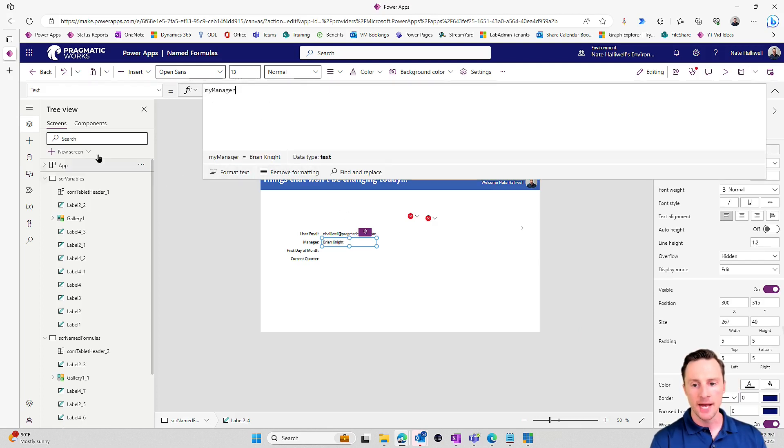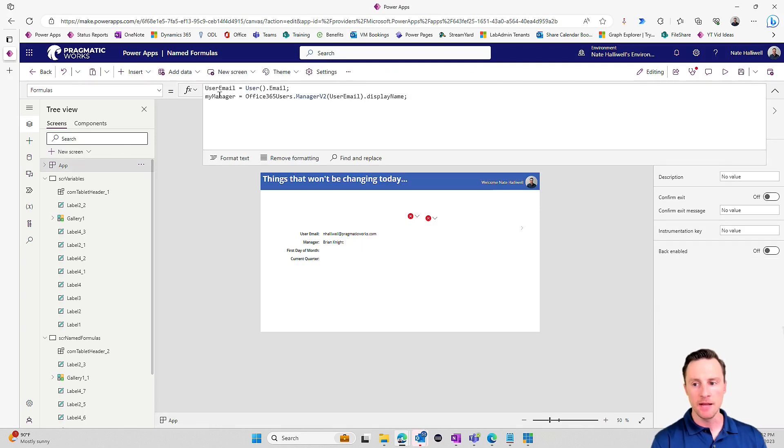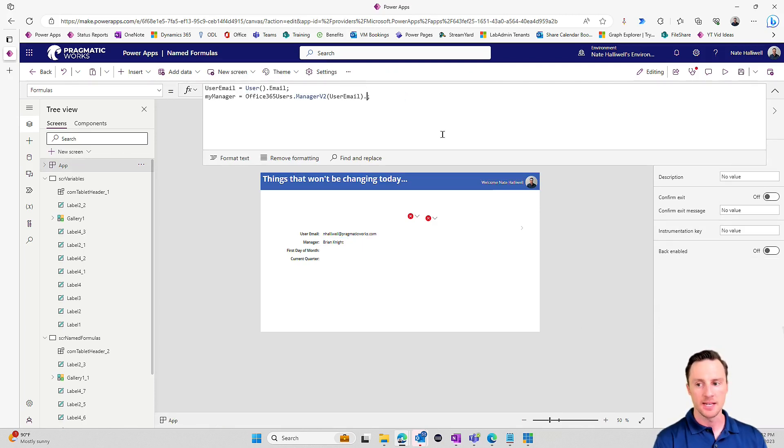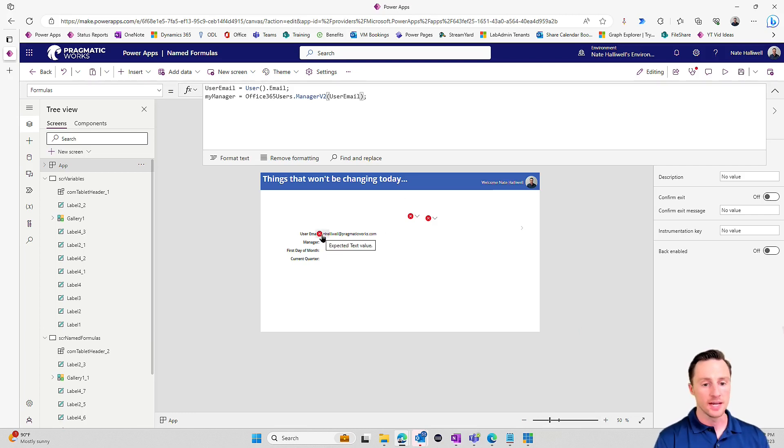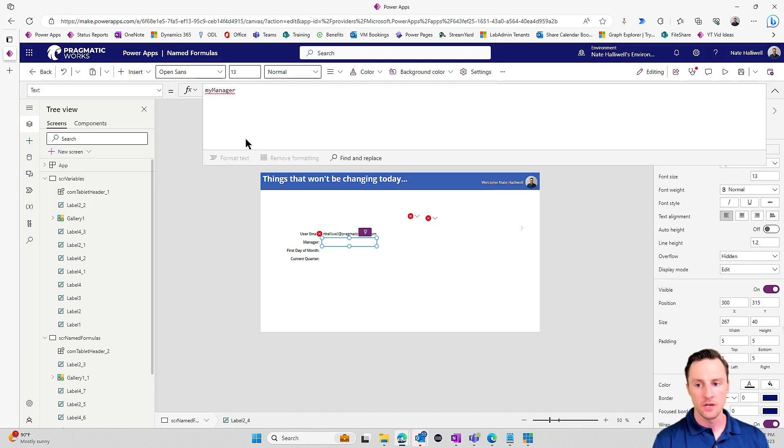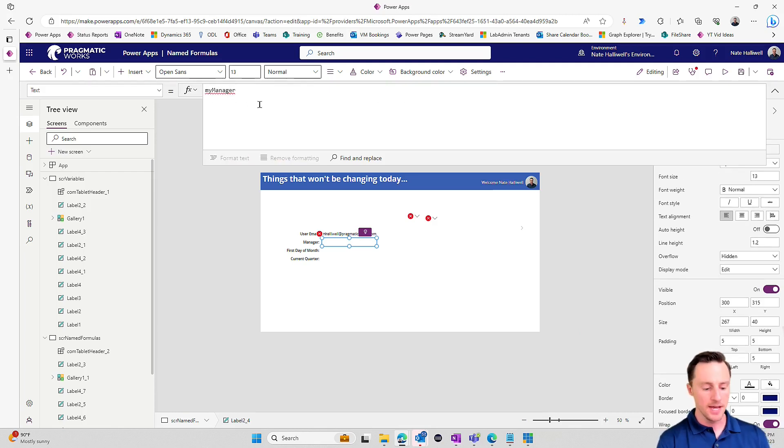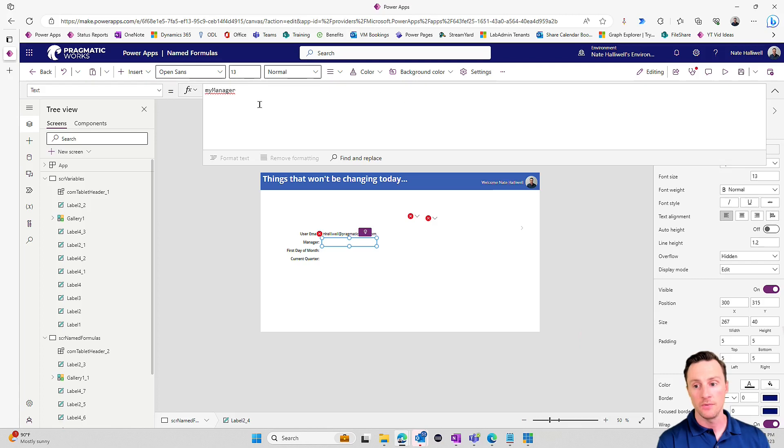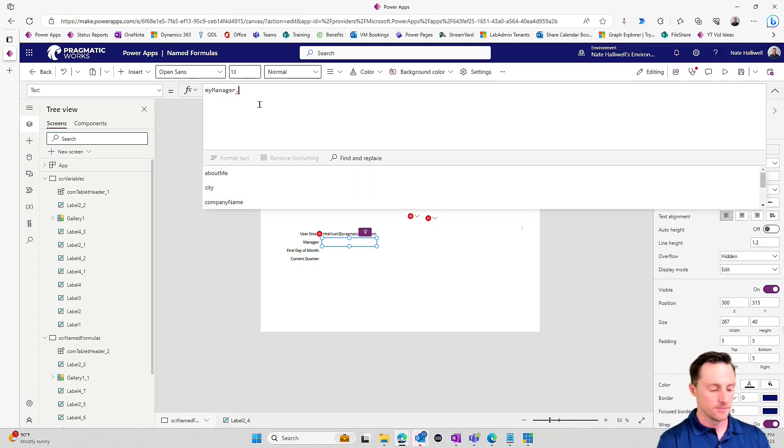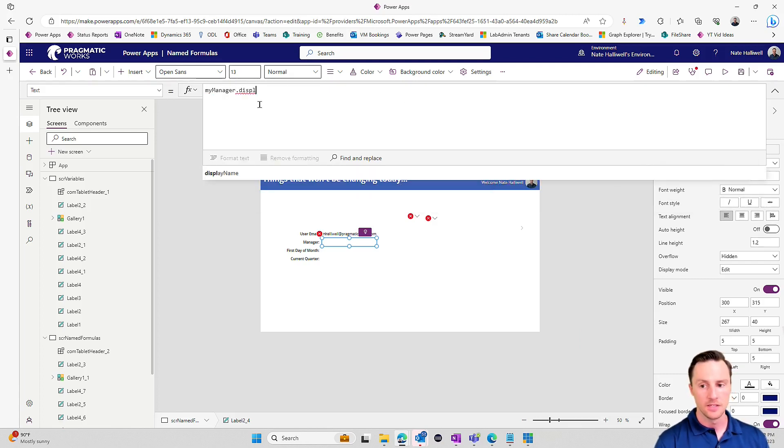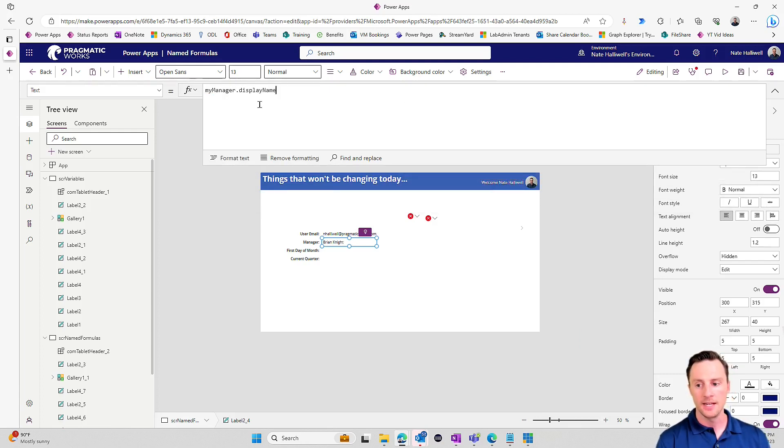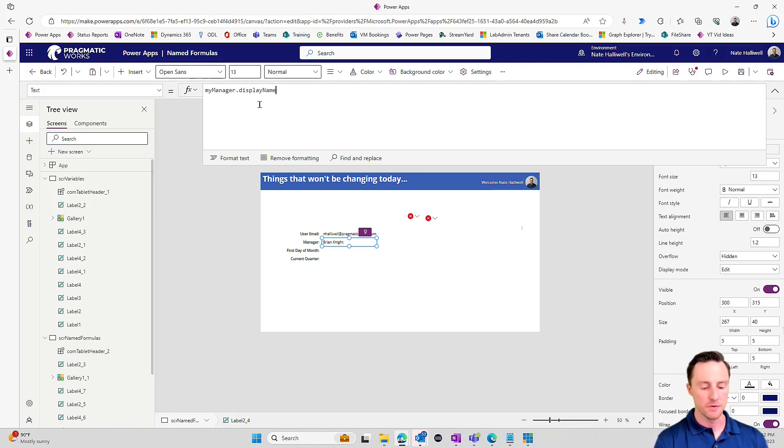Now, if I wanted to make my manager the display name, I could just do dot display name. And that would return the display name of my manager. So let's go into this label here for manager and let's use my manager, and it's returning the text, Brian Knight. Now, if I want to go back to my app, and let's make my manager the record instead of the display name, we want the entire record. And now real time, that label is turning into an error.